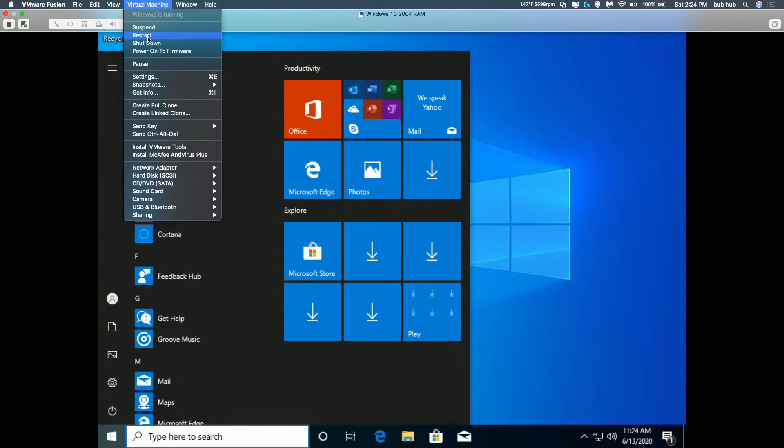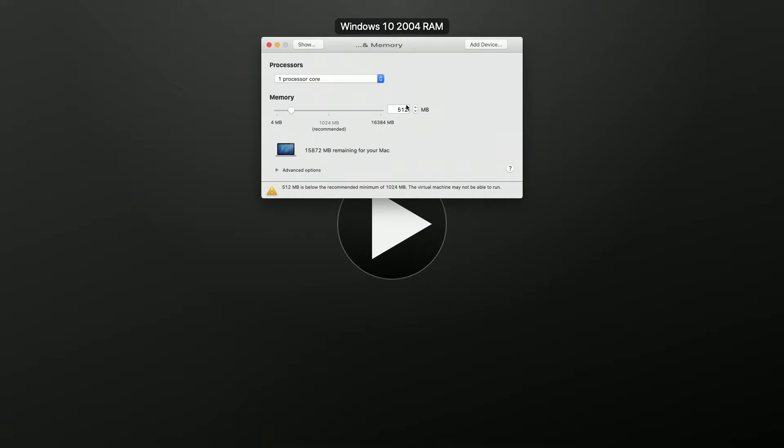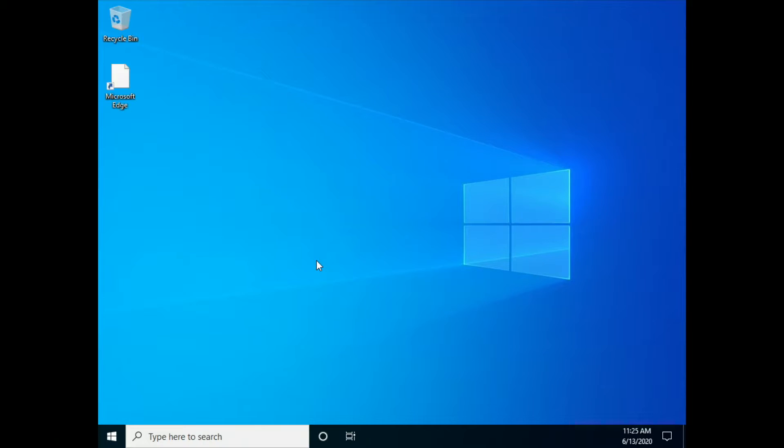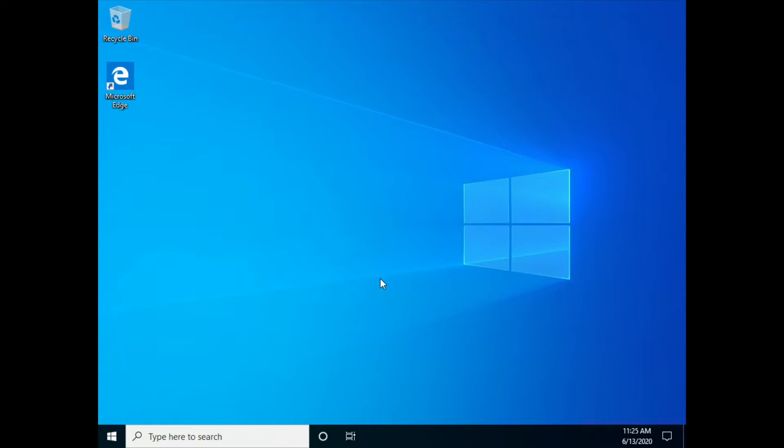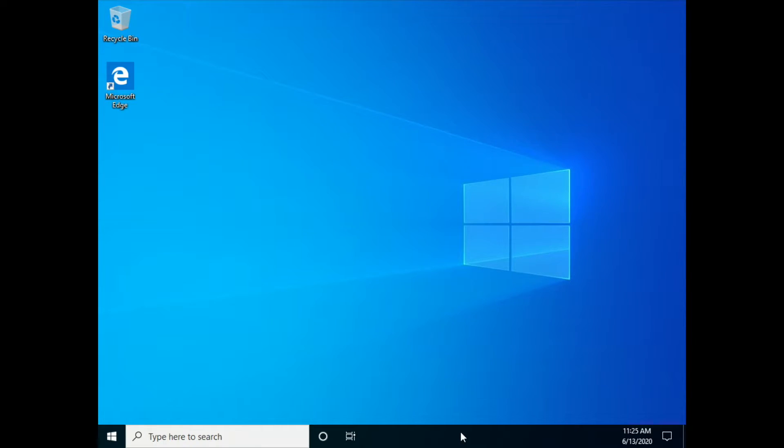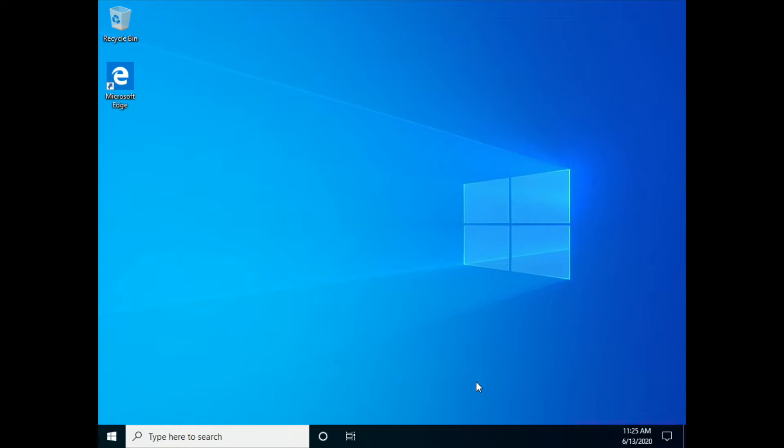So instead of waiting for it to shut down, I'm just going to force shut it down, and we're going to change this again, 256. So we just went through the sign-on, and now I am here at a black screen. I pressed Control-Alt-Delete. But we are in Windows 10 with 256 megabytes of RAM.